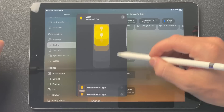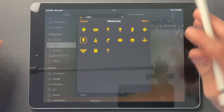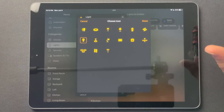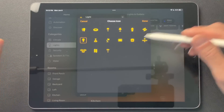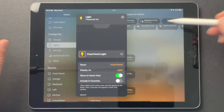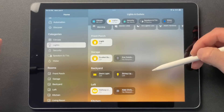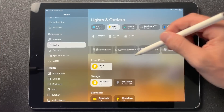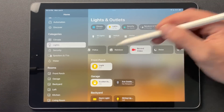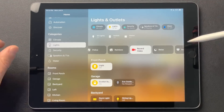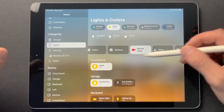One thing to point out here: we do have some more icons — not a ton, but a few more that we can use. And then if we go back out to look at some of the scenes, you can see I have a red scene right there with Record Video on.